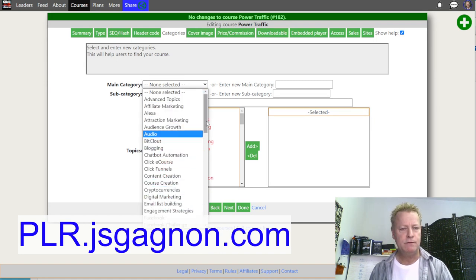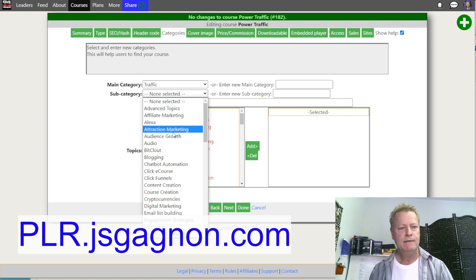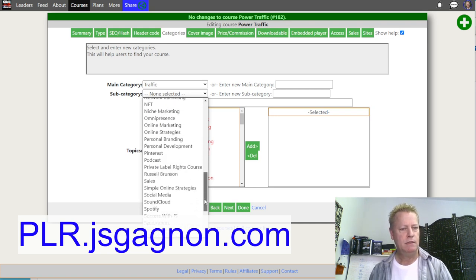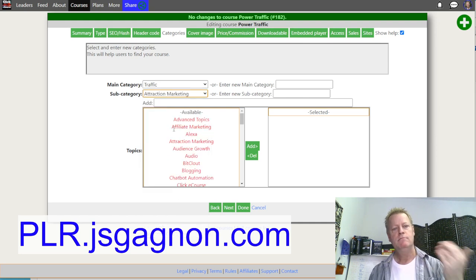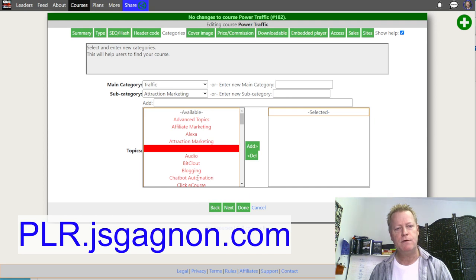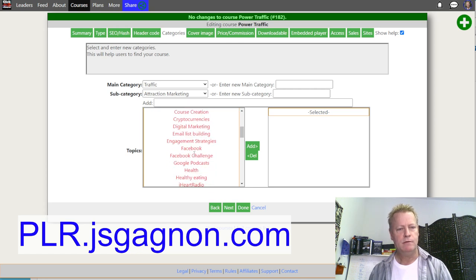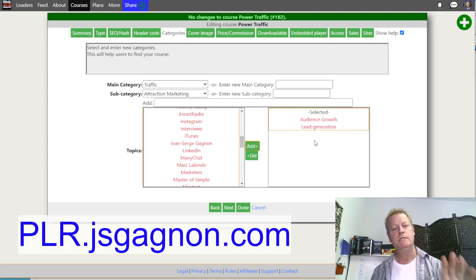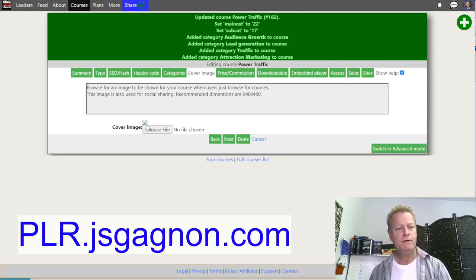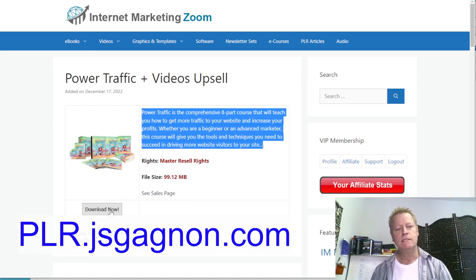Next we choose a category. I'm going to say this is 'Traffic' — there's a traffic category right here. Then the subcategory: I'll go with affiliate marketing or attraction marketing, and I can add multiple subcategories like audience growth, content creation, lead generation. We just say Next, and then here you choose a cover image. In this case, the course already has a cover image provided, and there's a download button that lets you download everything in one spot.